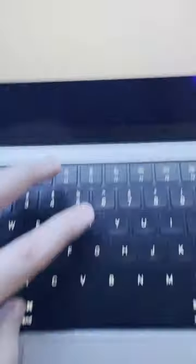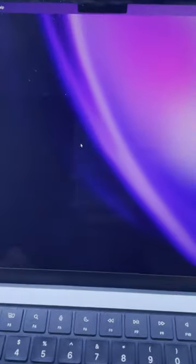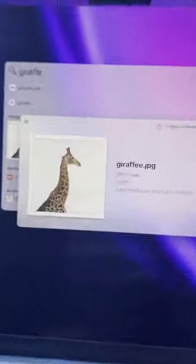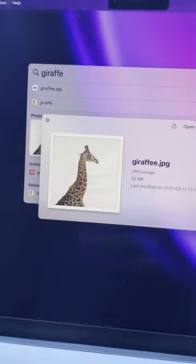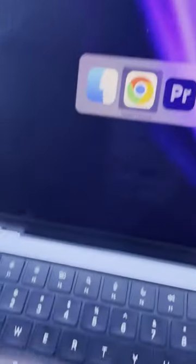Command-T for new tab. Command-Q to fully quit an app. Spacebar for previewing any file. Command-Tab to quickly switch apps.